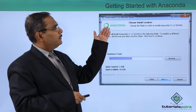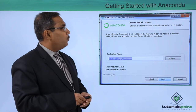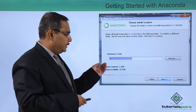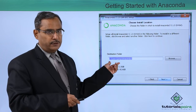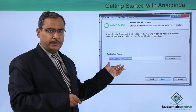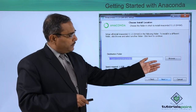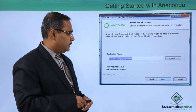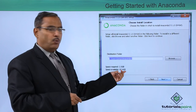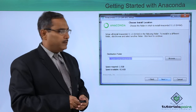Next, the Anaconda 3 version 5.1.0 64-bit setup will be initiated and here you are supposed to select the destination folder. You can stick with the default folder or browse and select another folder, then click Next. It shows the total size required — it requires 2.5 GB of space.